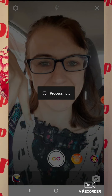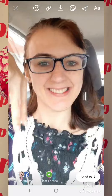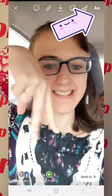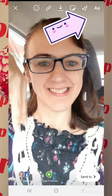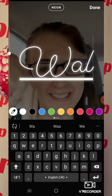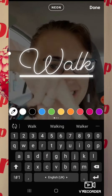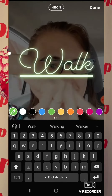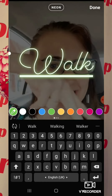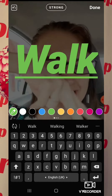I press hold and let it process, and as you can see it repeats the action back. Then I can type the text of what demonstration this was — in this case it was to show walk.